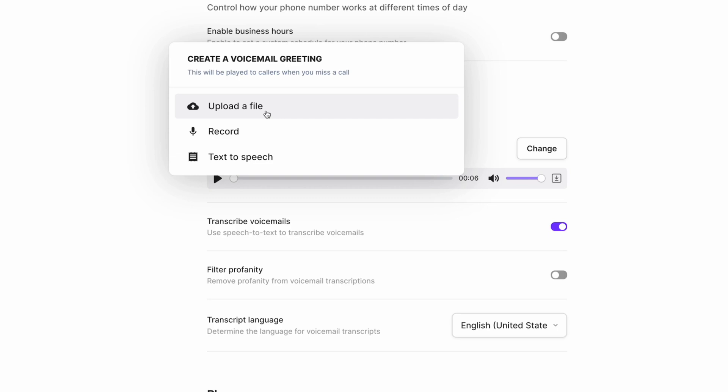If you want to record your own audio, select the Record option, and you can do this right in OpenPhone.